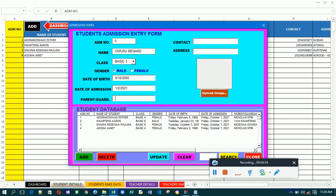For the parent or guardian name, let's say the parent's name is Emmanuel Owusu. Then the contact of the parents — you just type a random number here. The address is, let's say, Kumasi.